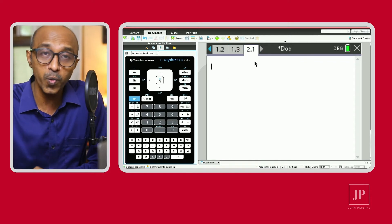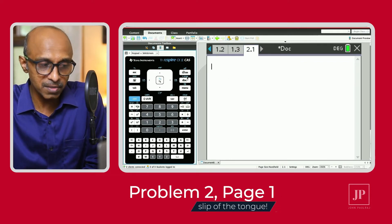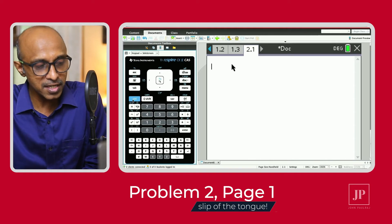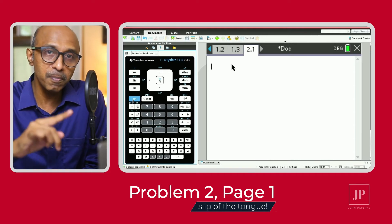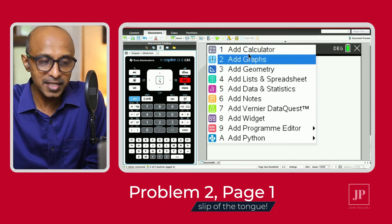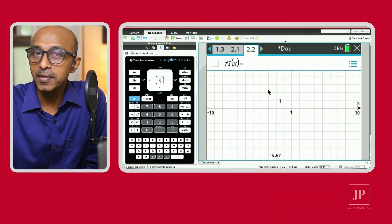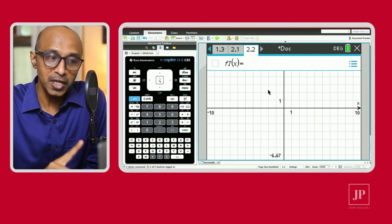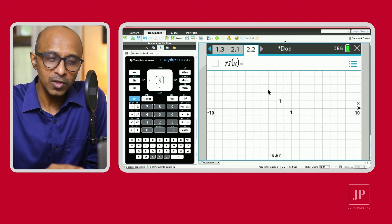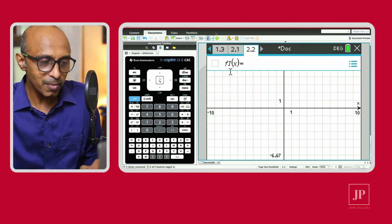So 2.1 is problem 2 page 1, a calculator page. Let's insert another page under problem 2 — Control Doc, and this time a graph page, giving us 2.2: problem 2, page 2. You might be wondering what's the big deal about problems and pages — keep watching.